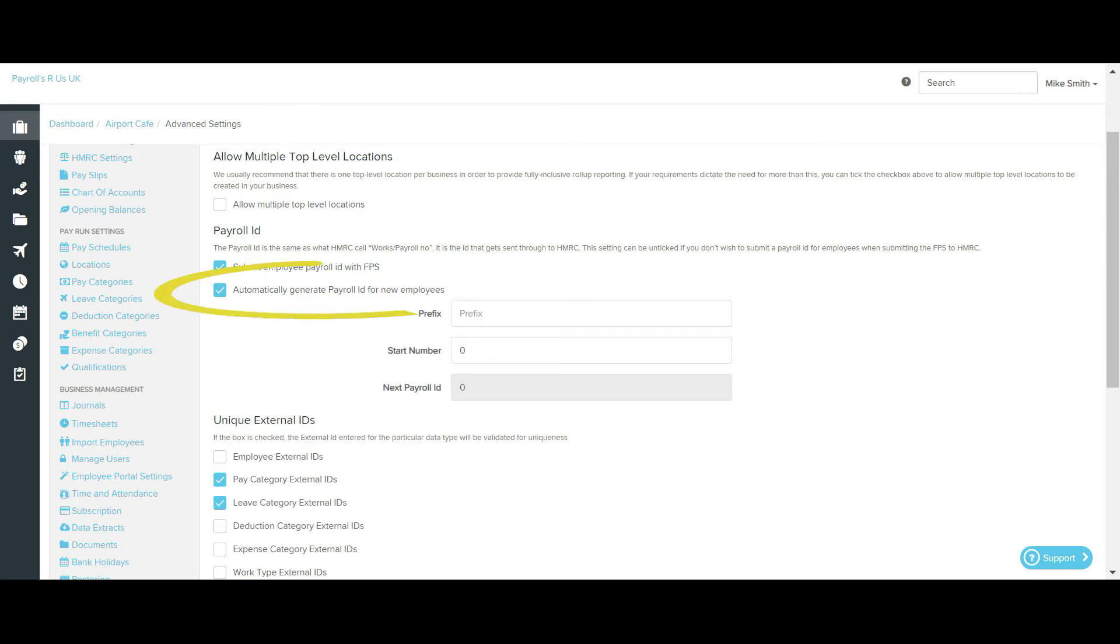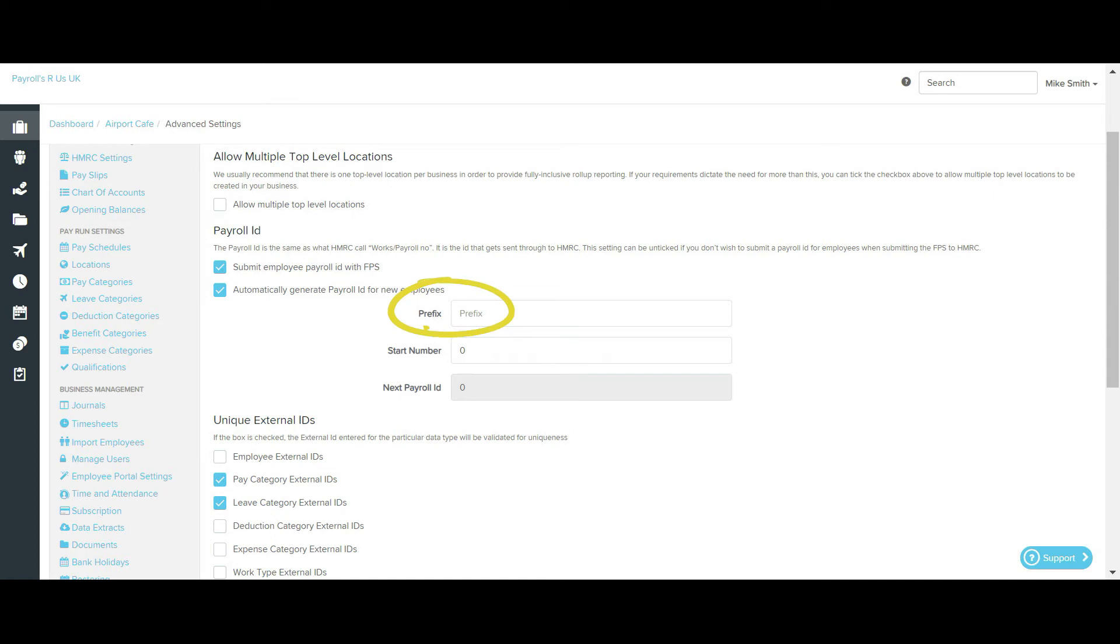If you select the Automatically Generate Payroll ID for New Employees tick box, you will see these options here. You can create a prefix for the start of the payroll ID and then select the start number. For example, if you choose UK as the prefix and already have 300 employees, you can start the payroll ID for the next employee at 301.